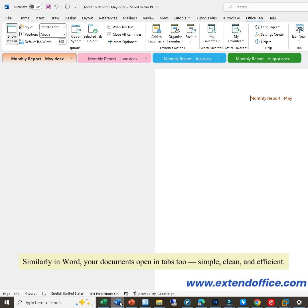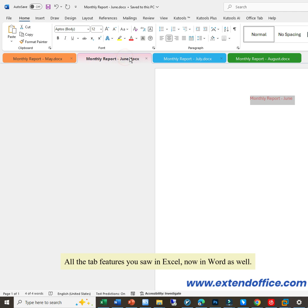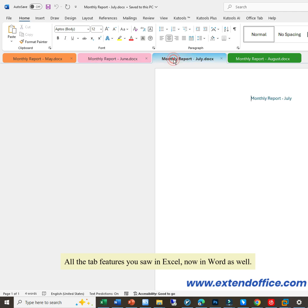Similarly in Word, your documents open in tabs too, simple, clean, and efficient. All the tab features you saw in Excel, now in Word as well.